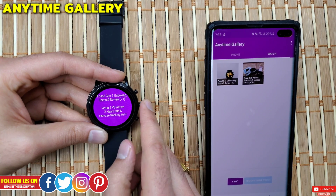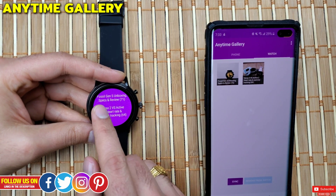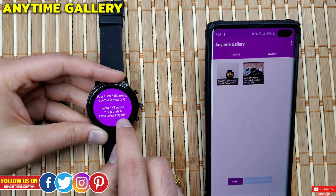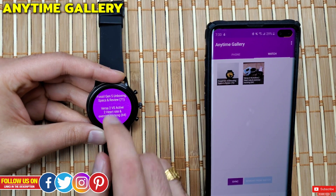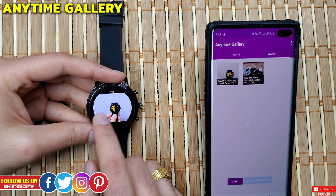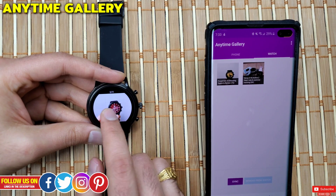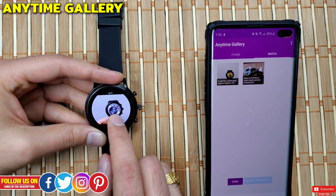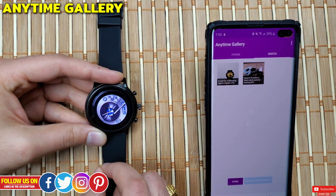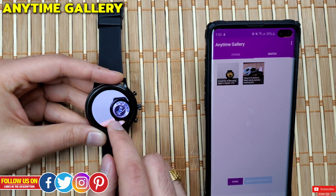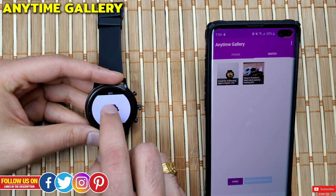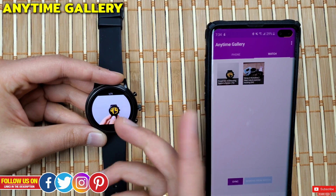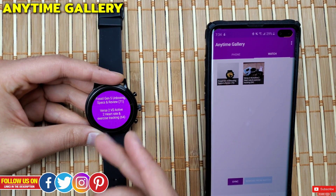Now let's go on the watch and see what options we get. You can see the names of the albums transferred from the phone along with the number of pictures in each album. Once you click on it, the images are displayed. To browse through images you can swipe in either direction — it would be really nice to use the rotating crown to browse. You can also pinch to zoom in and out to get finer details, and double-tap to zoom in. You can literally transfer as many images as you want since the Fossil Gen 5 has 8 gigs of onboard storage.